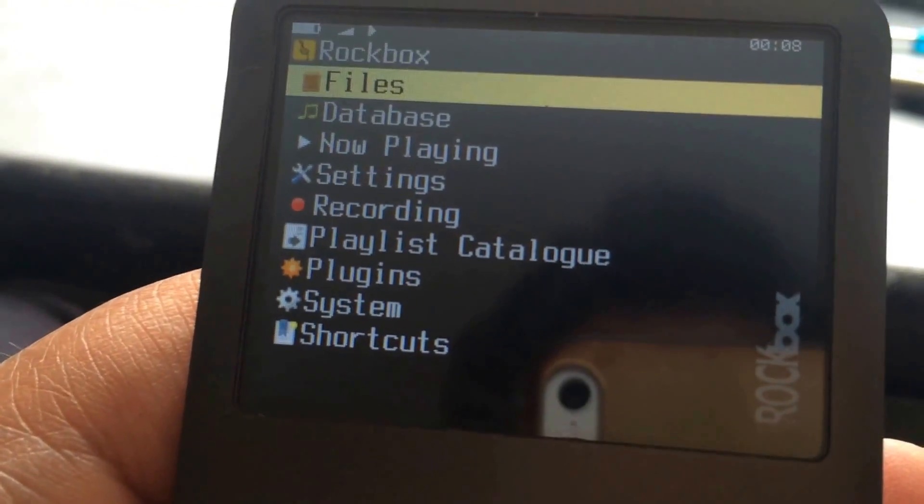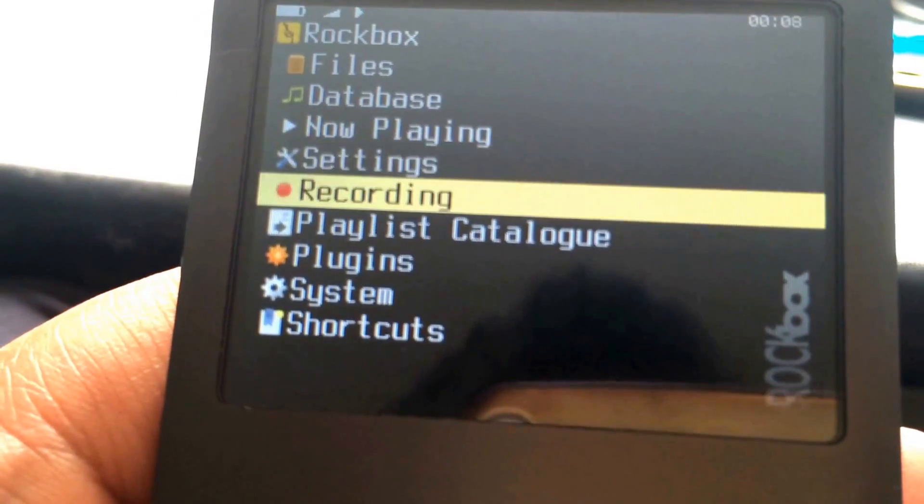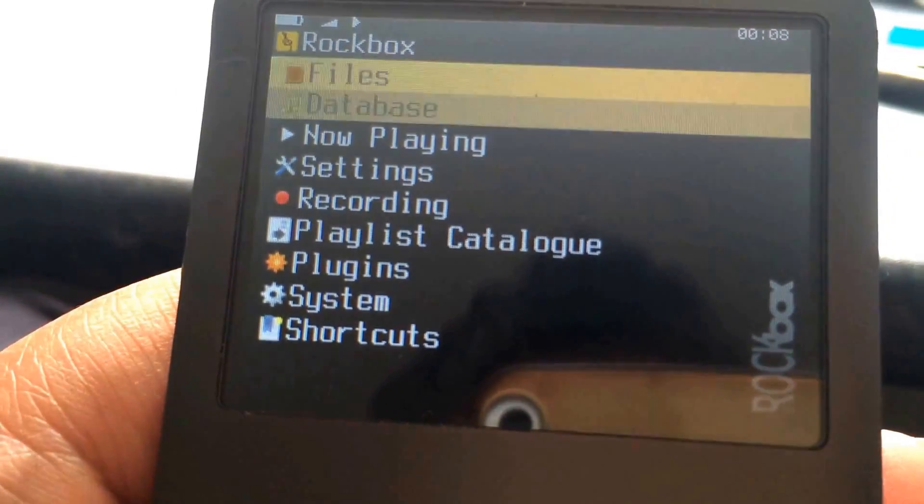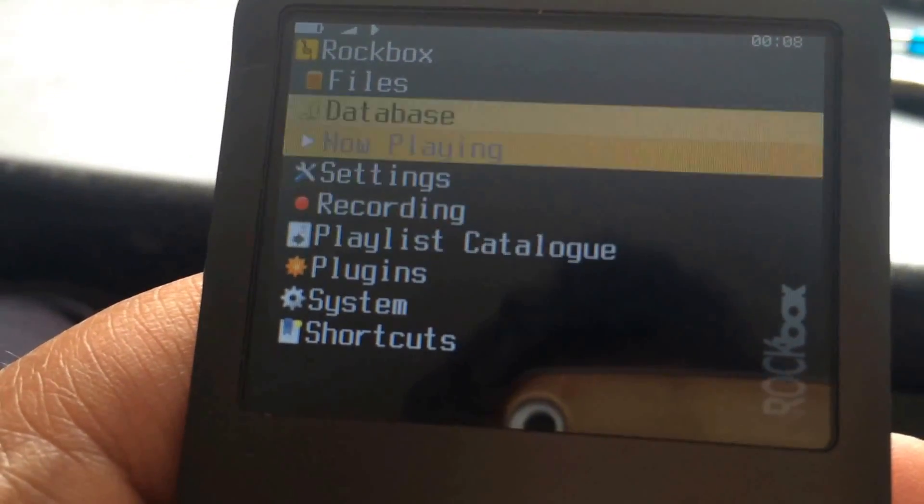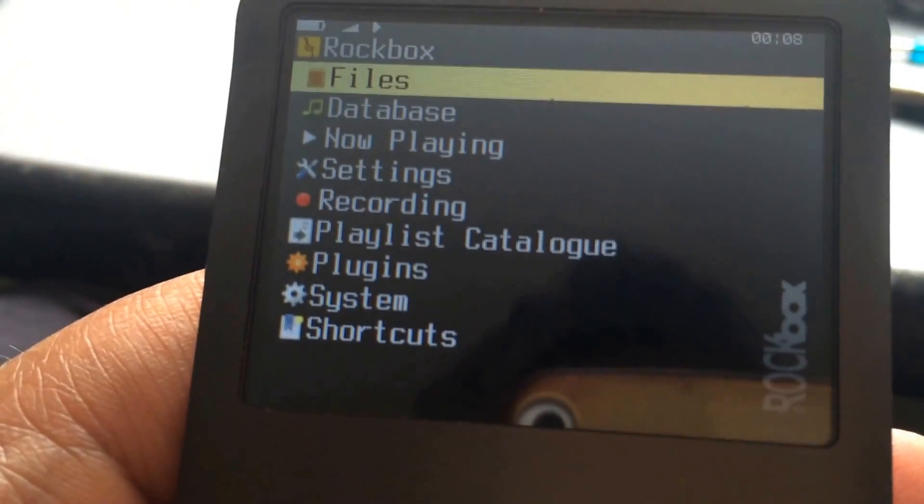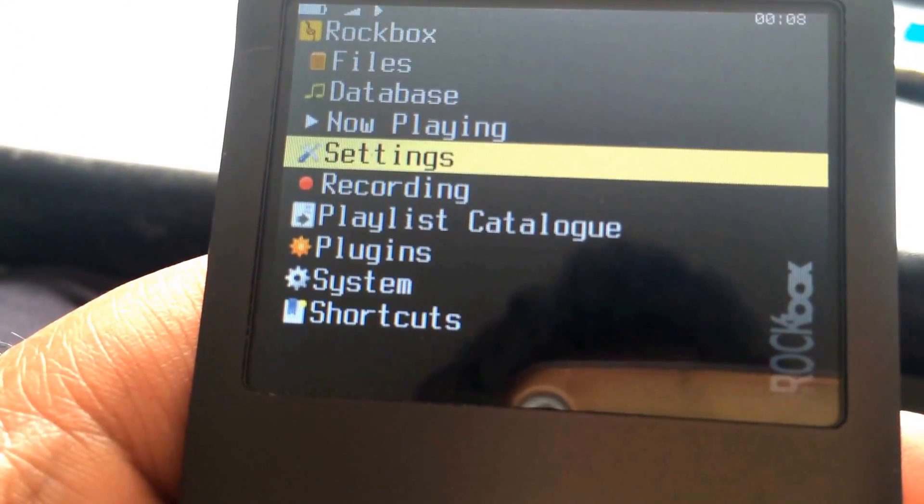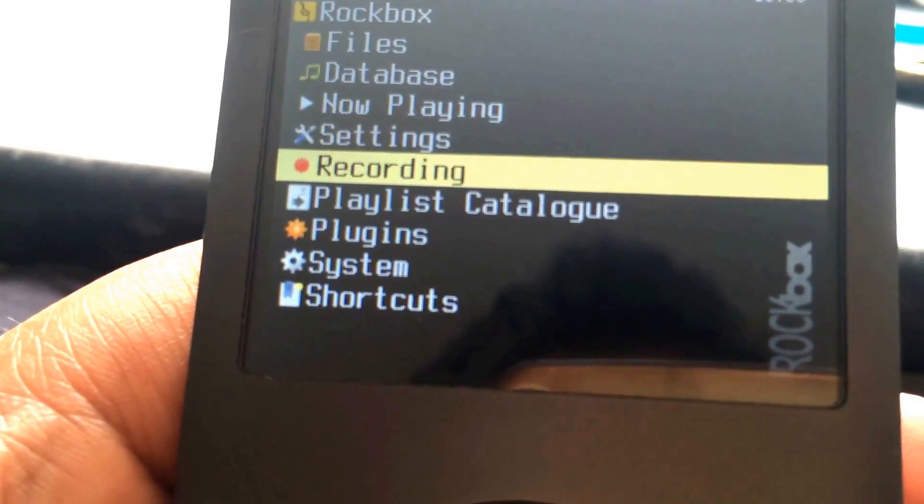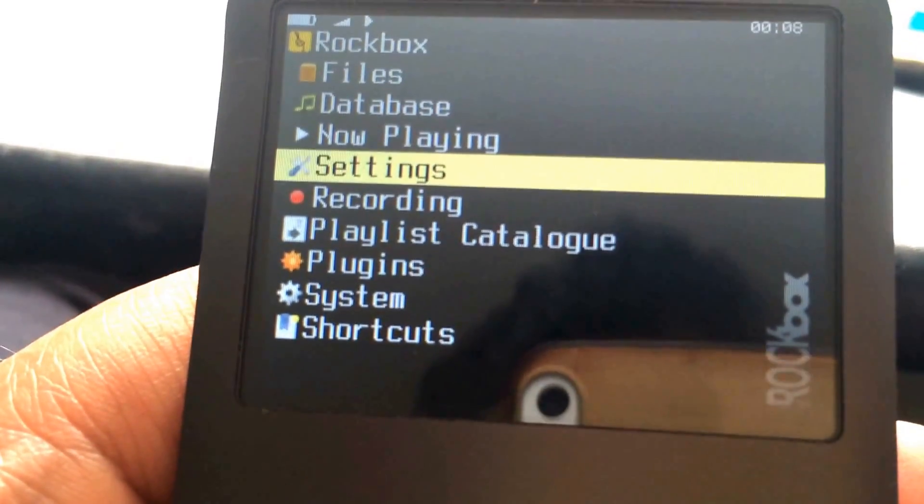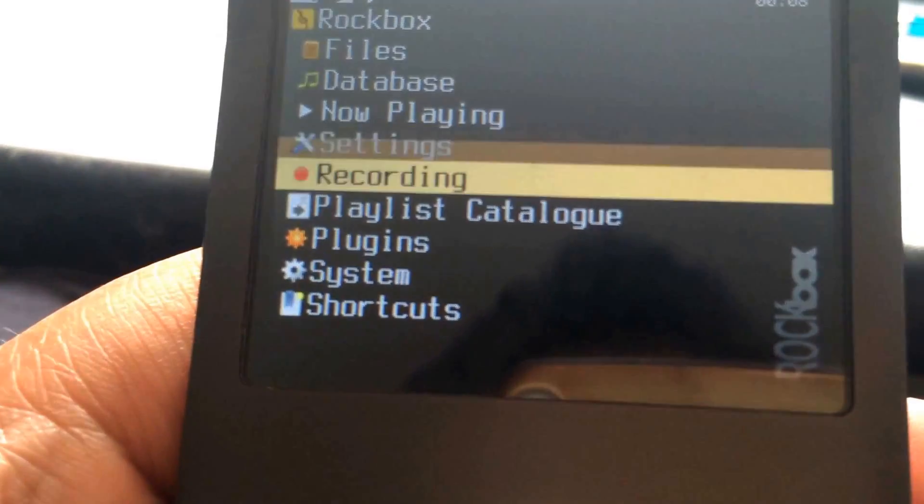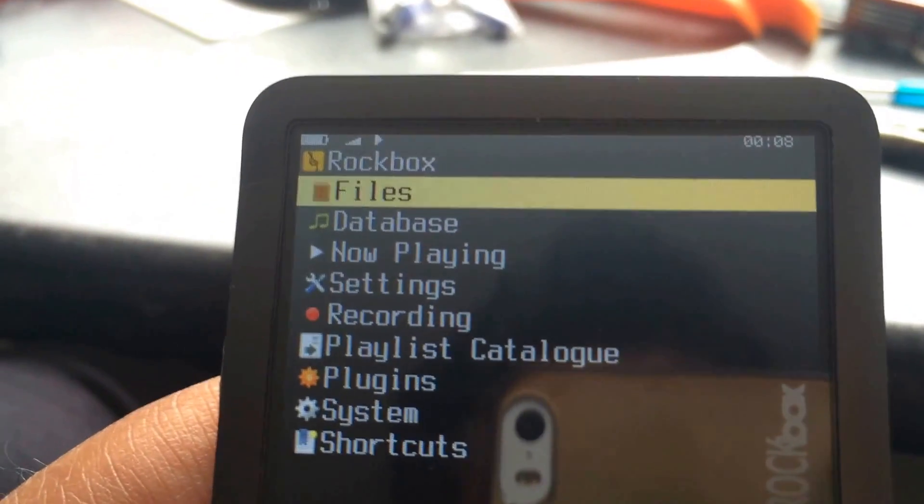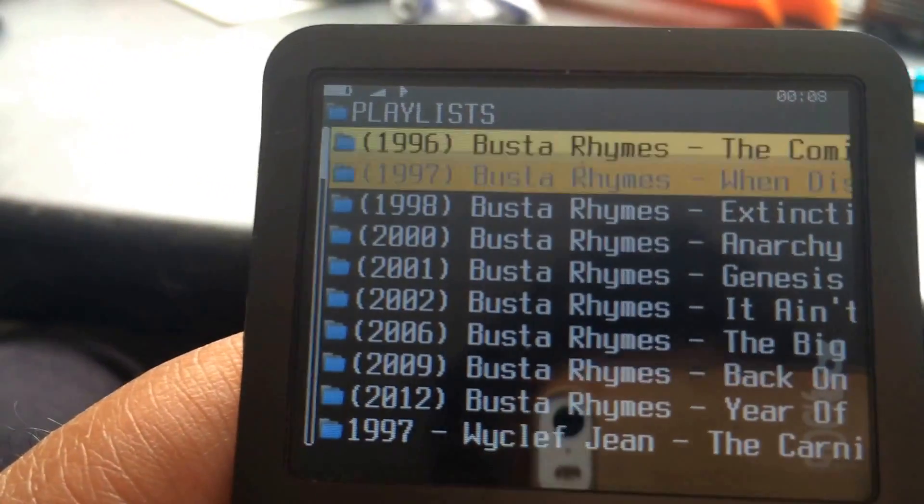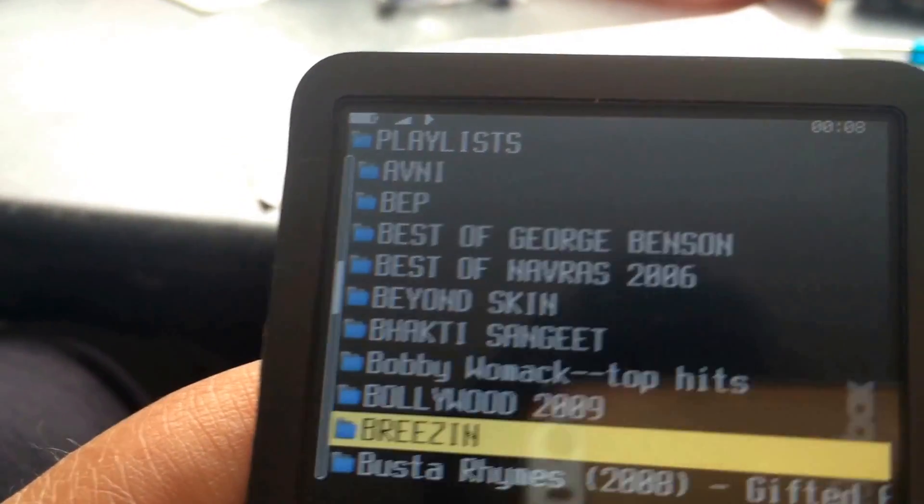When you come back out of iTunes, it's straightforward. Whatever you transferred across, you then see here in the file section. As you can see, it's very responsive, very fast.